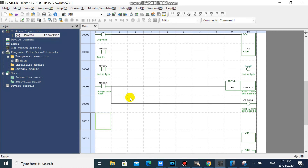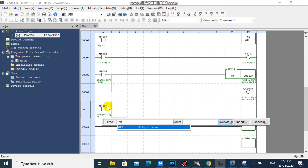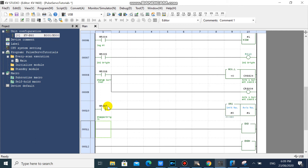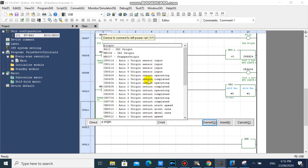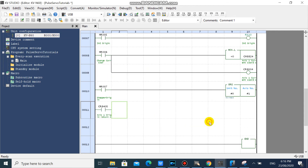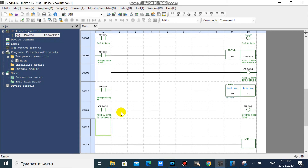But don't worry — if you are using a stepper or servo with an origin sensor, here is the origin method for you. We need to know the origin return completed device. Our origin return completed device is CR8405. Our origin return programming is now completed.